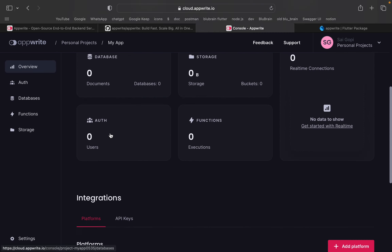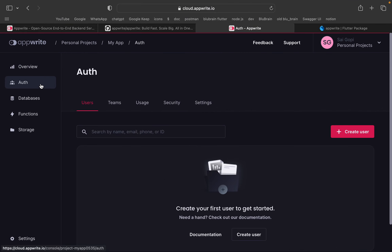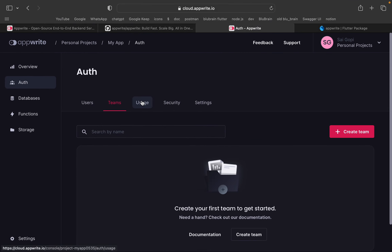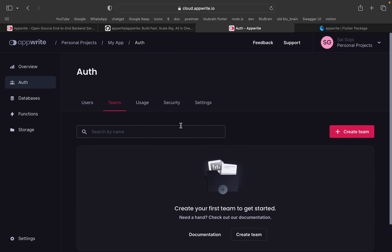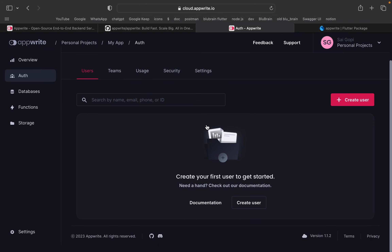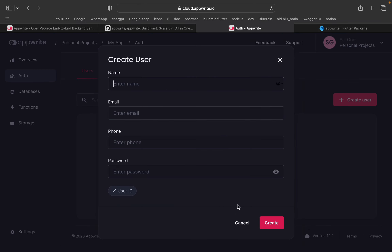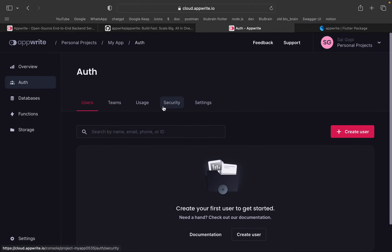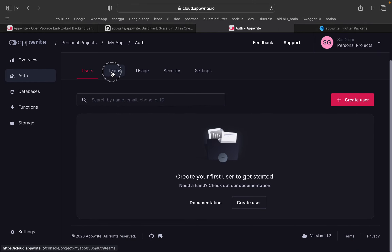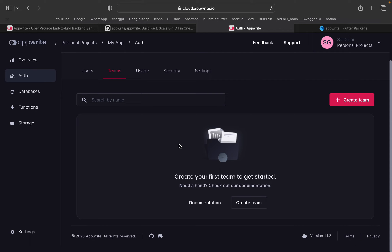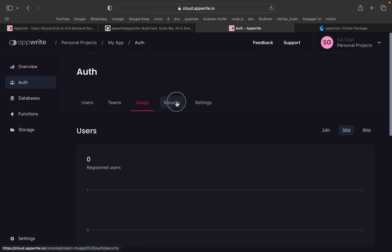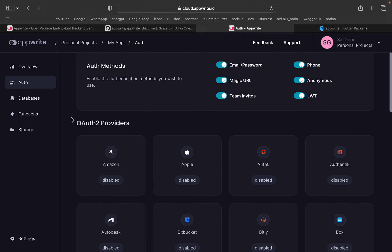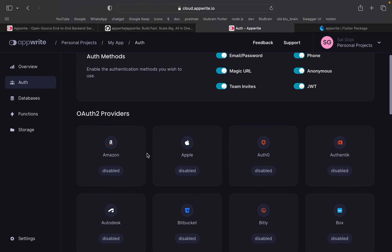The dashboard is now created. This is the authentication section. In authentication, we will manage users. We can create a user. In security, we have two providers — we have all the providers available. So we have done the authentication setup.